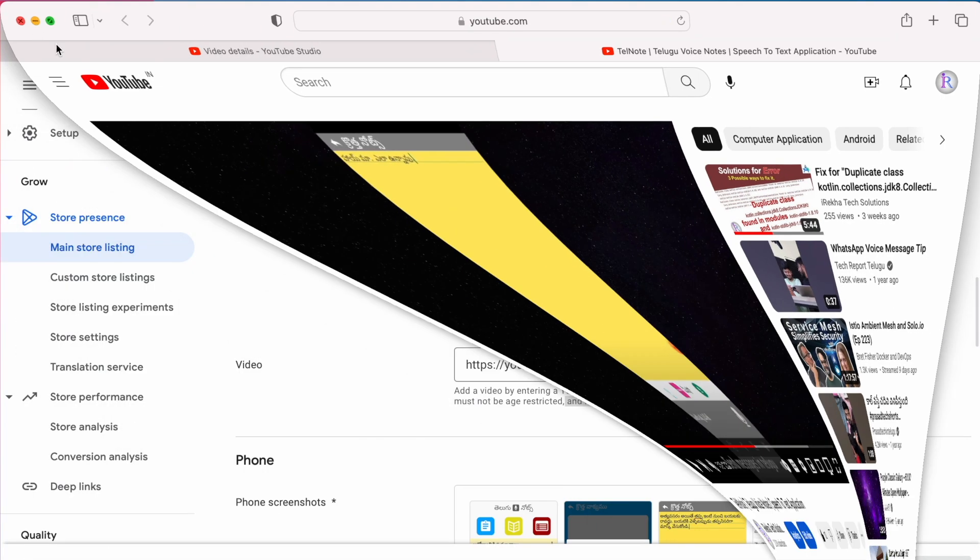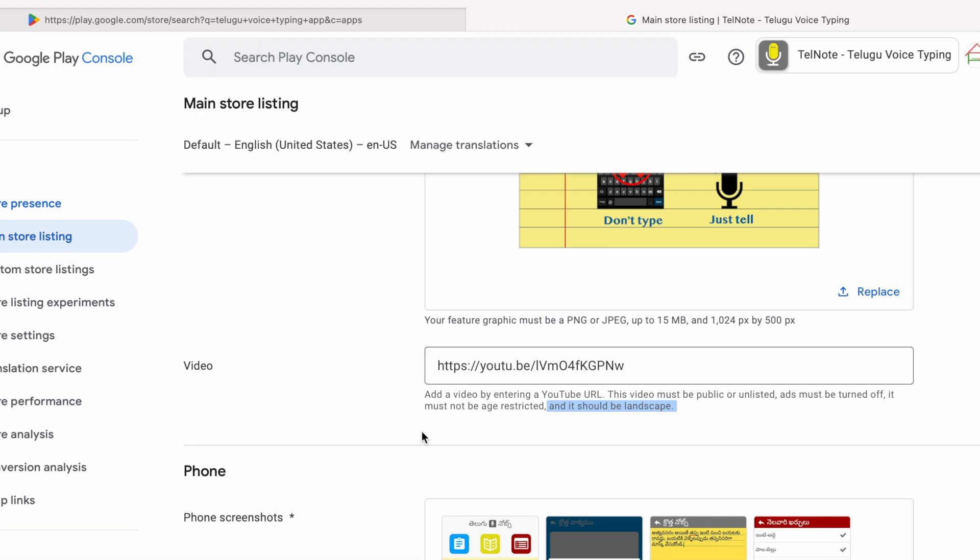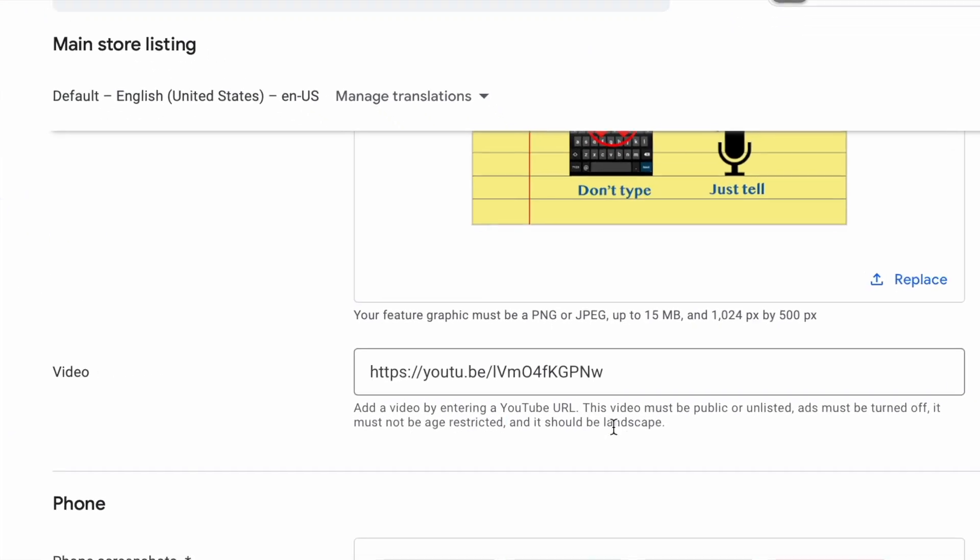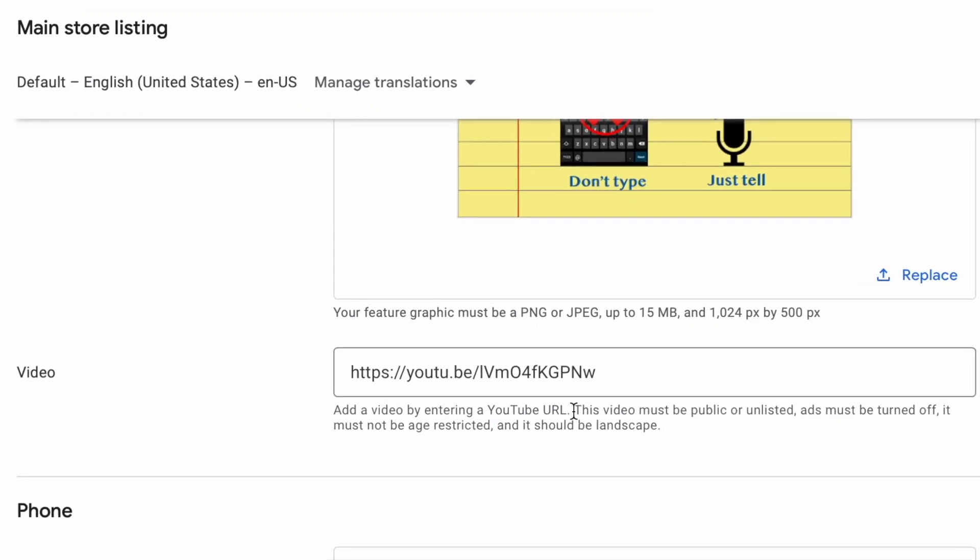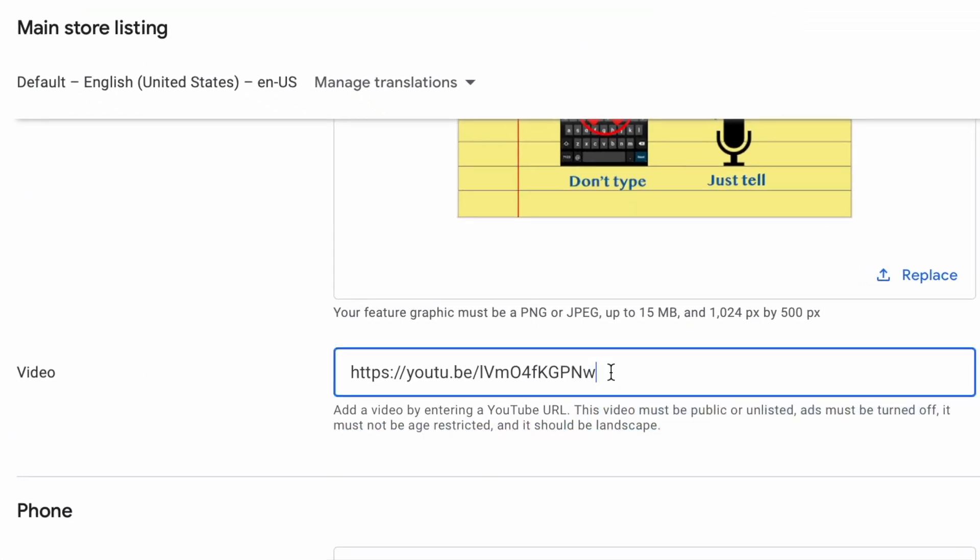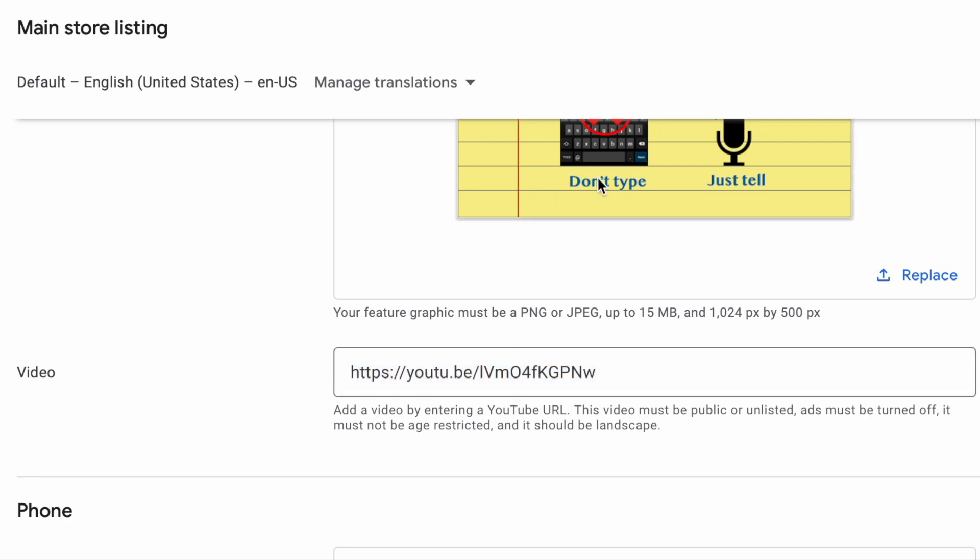If your video satisfies all the above requirements, then after updating the store listing page with the video URL, it takes minimum 48 hours to maximum seven days to reflect it in the Play Store.